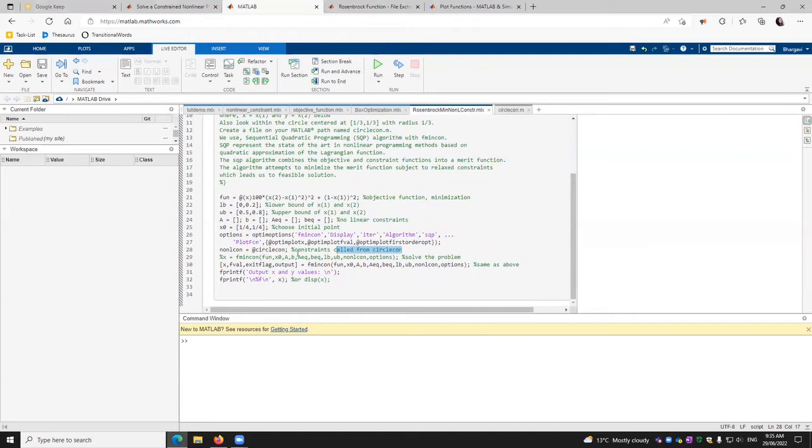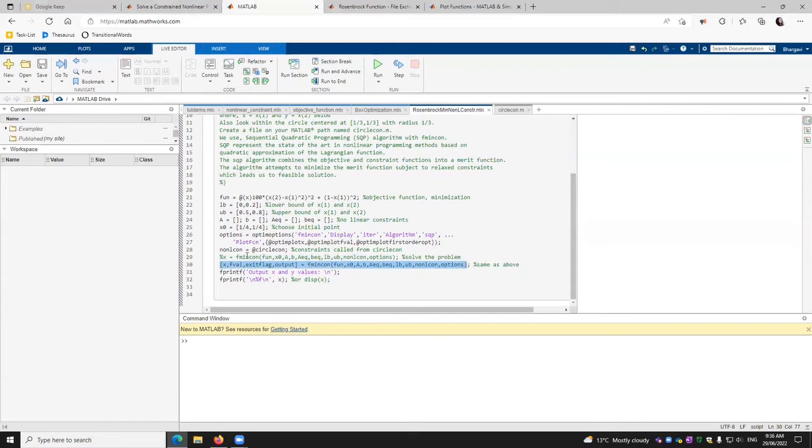And then this is also the same thing which we are using here. You specify what you want in the output to be displayed. So x, fitness value, exit flag and output you define, and then get it from the fmincon solver.